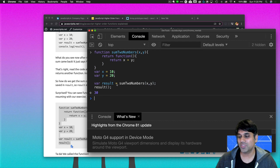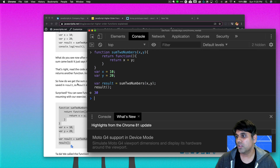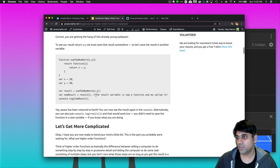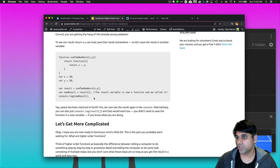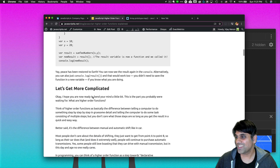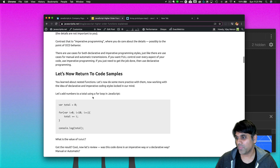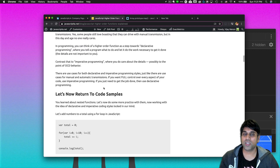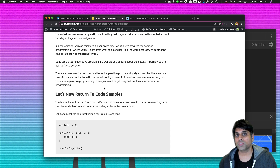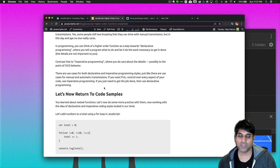That's the most important part of this video — if you get that, you're in good shape. Now let's move on and make it a little bit more difficult. I want to talk quickly about the idea of declarative versus imperative programming, because that's a really important paradigm for understanding this particular video segment.